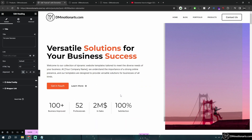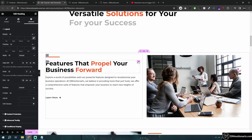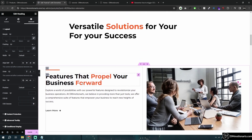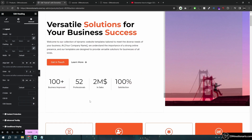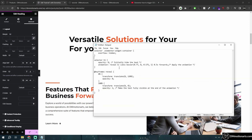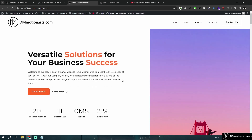One issue with this scroll animation is that it will run even if you're not at that part of the screen. If you're using this animation it will run as soon as the page loads, even though you haven't scrolled to that section yet.